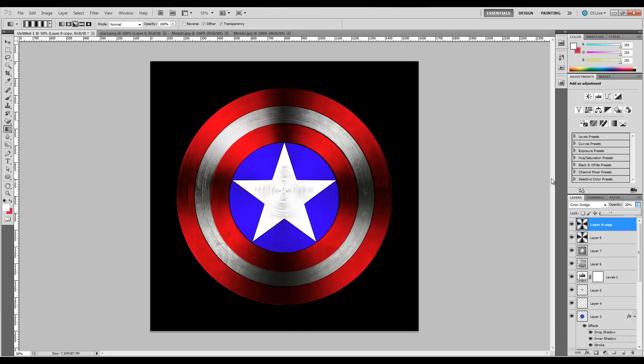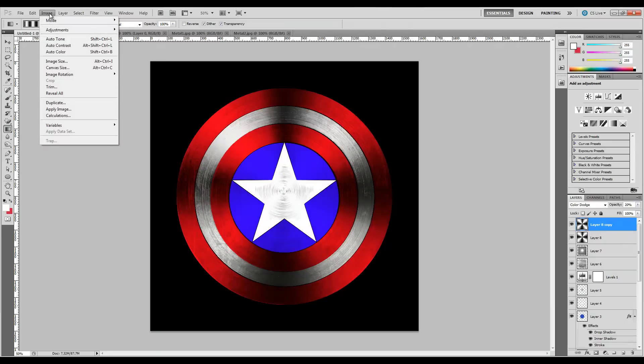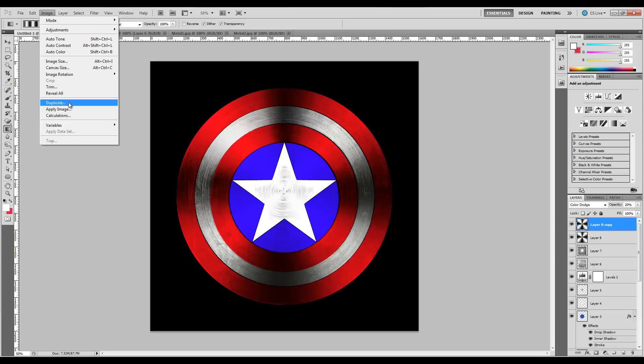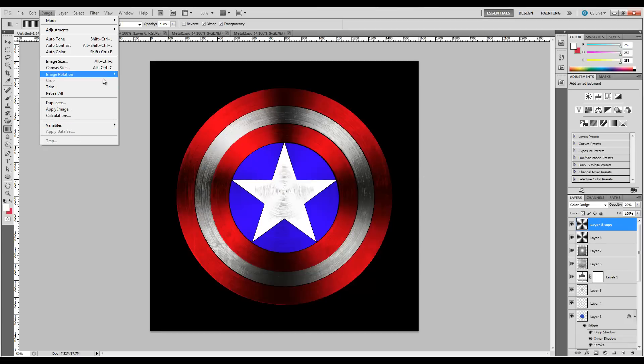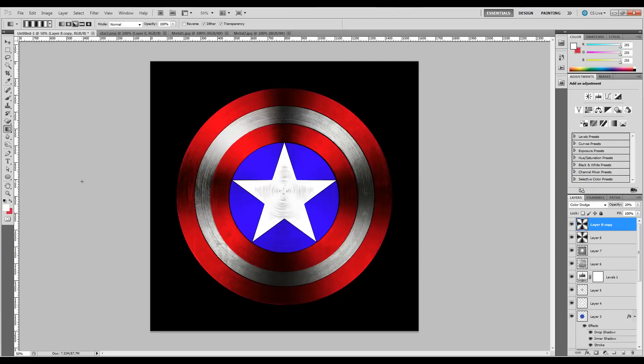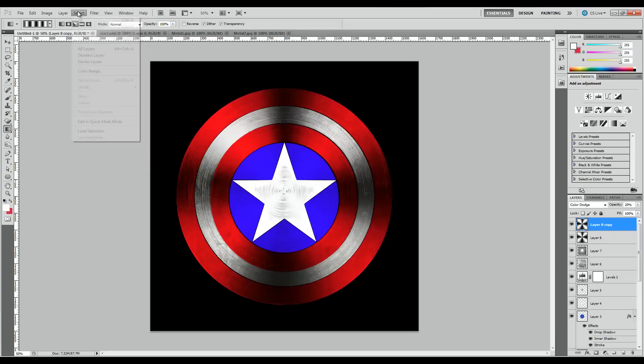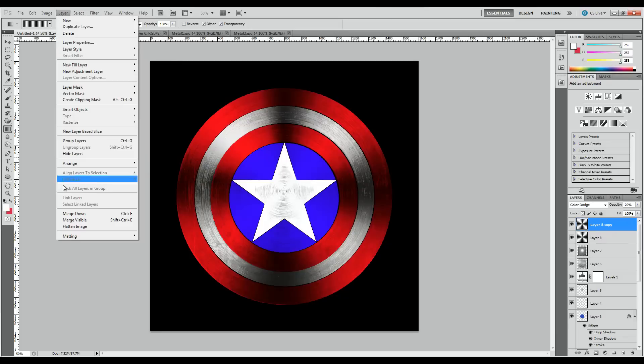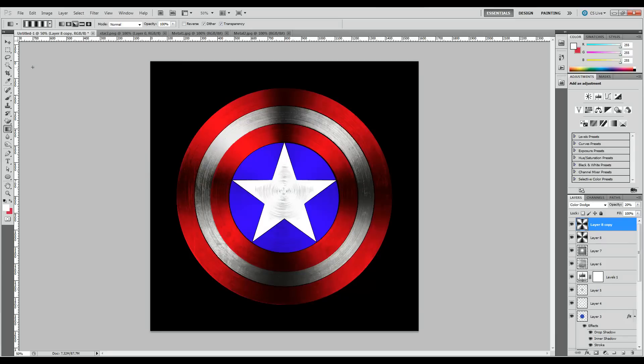Now that we've done that, with this layer selected, we're going to go up here to Image. As you can see, some of the tools here are grayed out, but that's because of the layer we have selected. Don't worry about that—if you see some of these grayed out, that's just because what we're doing at the particular time is not allowed.